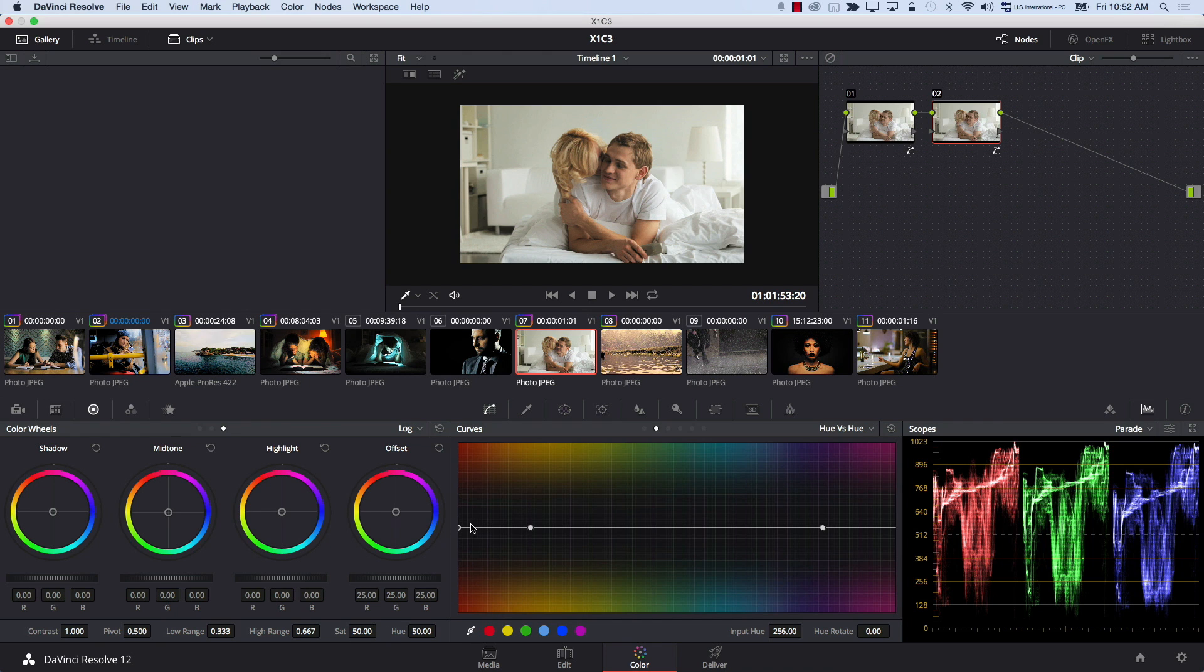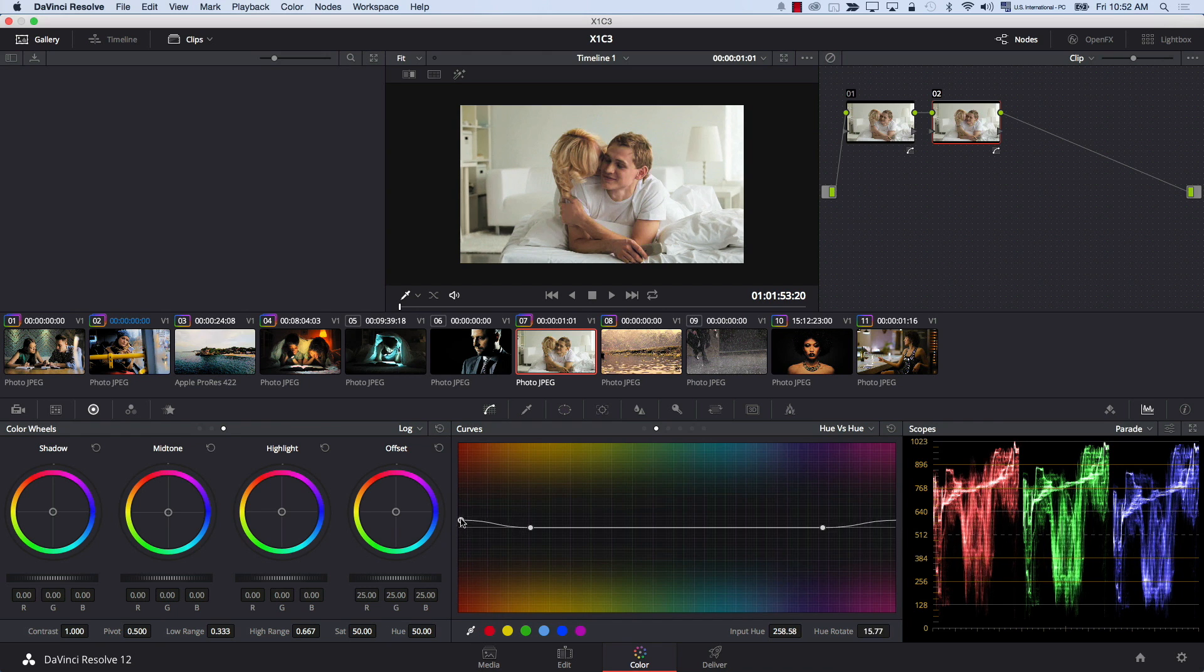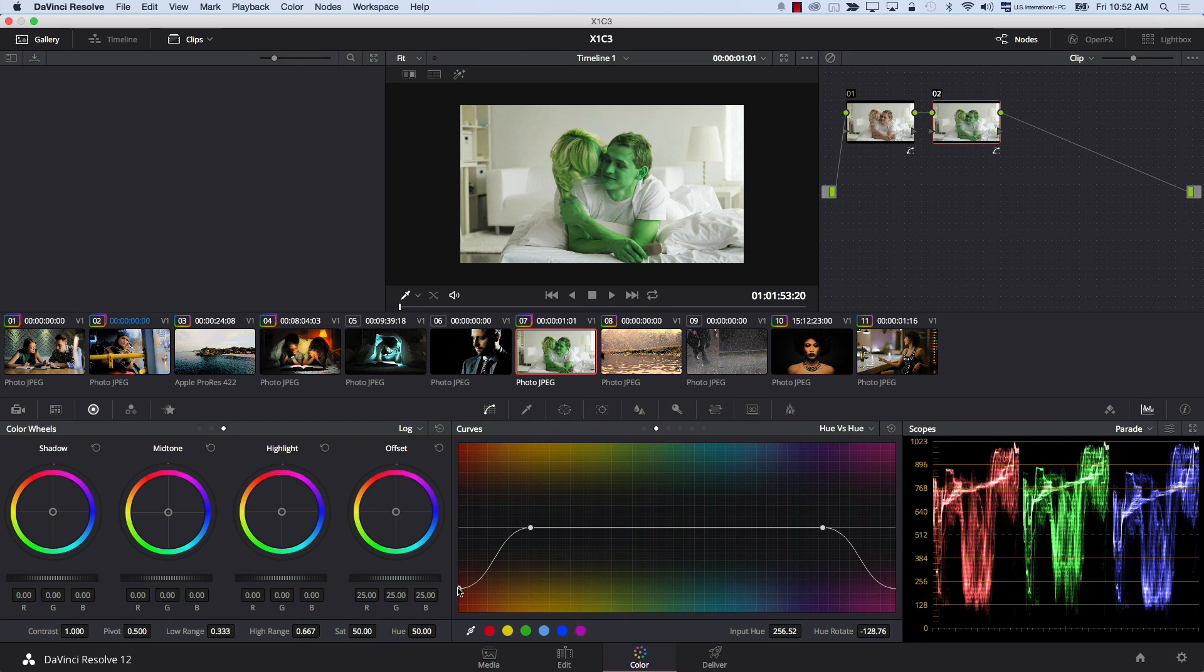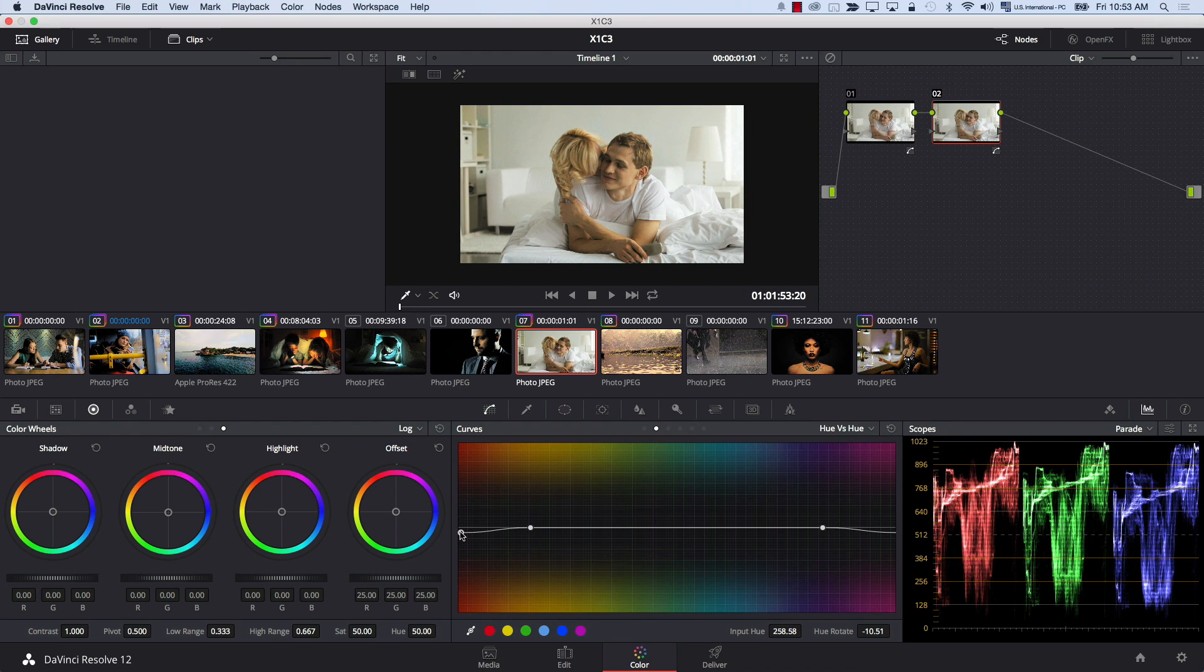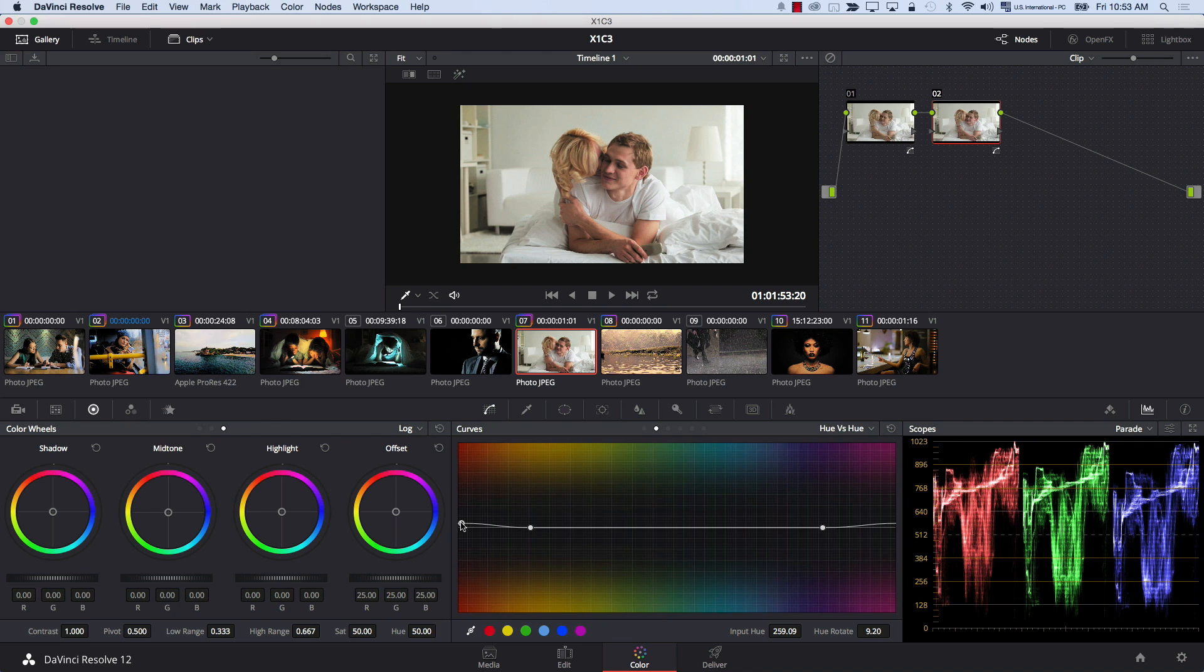I'm going to add a new node, and I'm going to come back to hue versus hue, click on red, and now I can simply control my skin tones the way I want to. I can make them green, make them blue, or just maybe go for slightly greenish skin tones, or again, for magenta skin tones.